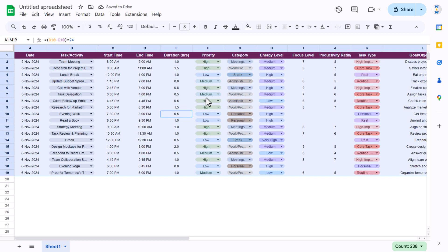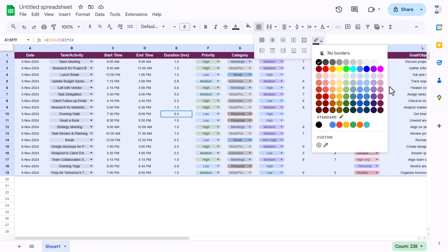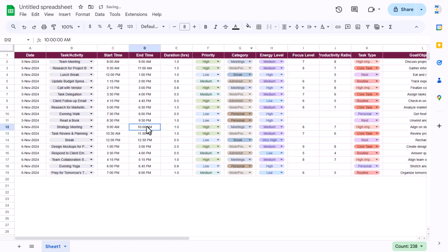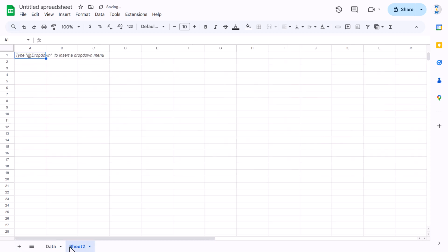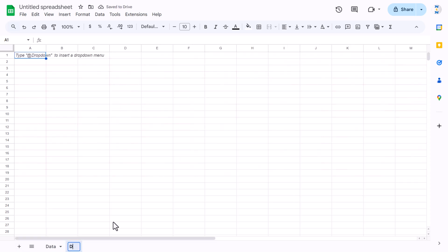Go to View and uncheck the grid lines. Select the data and apply border formatting — go to Borders, choose a color, and apply all borders. Rename this sheet as 'Data', add a new sheet, and rename it 'Dashboard'.